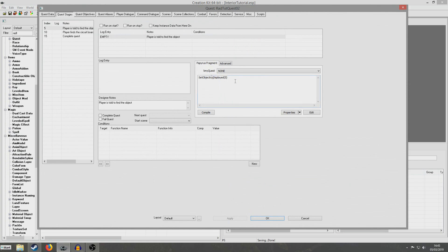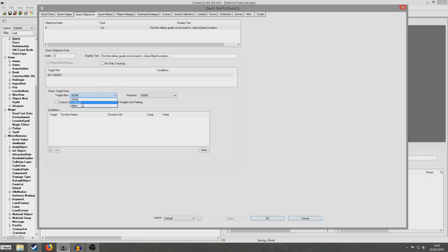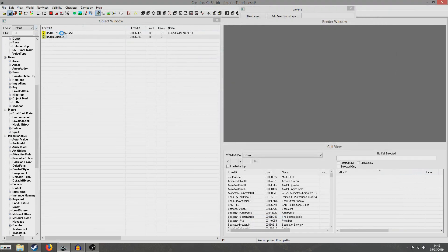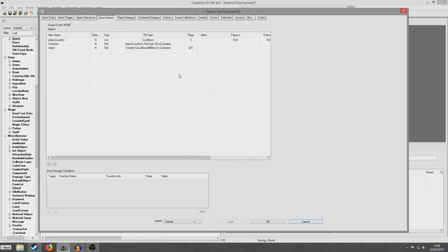And now I'm actually going to define the objectives to represent stages 5, 10 and 15. For quest objectives I'm going to right click new and define objective number 5, which is going to be 'find the military grade circuit board in' and now I'm going to point to the alias we created earlier — alias equals object location. And now we create an objective marker, right click new, and we can select either container or object — it doesn't matter since the object is in the container. This objective will be removed when we reach stage 10. Then we're going to create objective number 10 which is just going to be 'return to the NPC.' And what I haven't done yet is create an alias for the NPC, which we need in order to direct the player back to them.